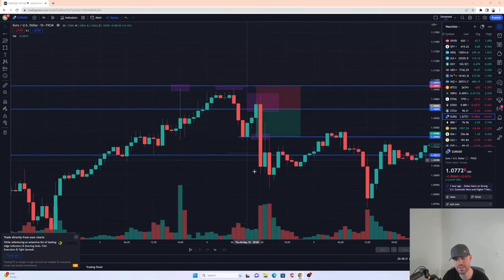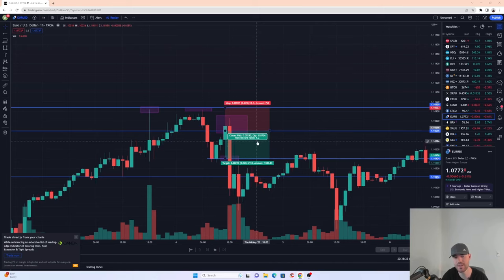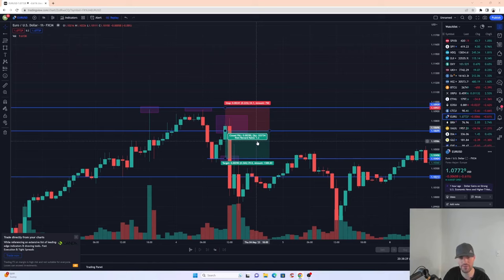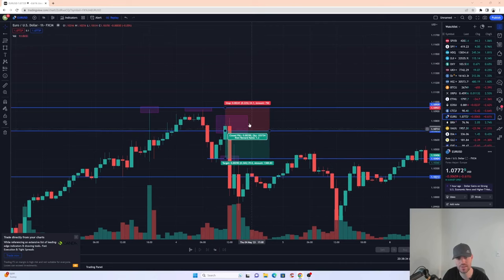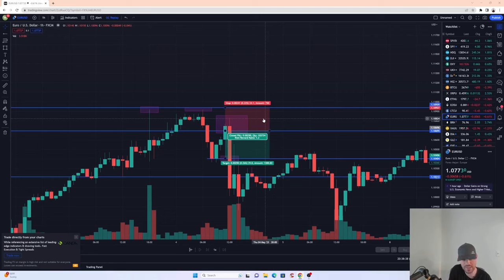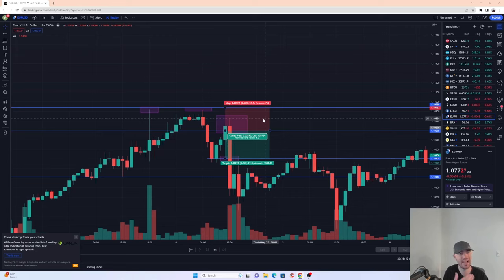Now you've exited early. You tell yourself 'I made profit, I can't go broke taking profit.' But what you really did was exit early, and that's where you exited. Your risk-reward went from effectively a one-to-two down to a one-to-1.2 — meaning for every one percent you risked, you got back only 1.2 percent.